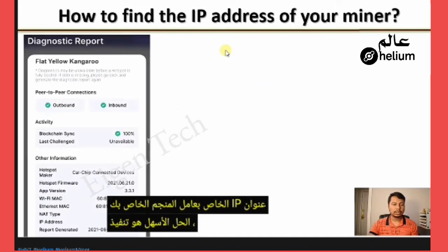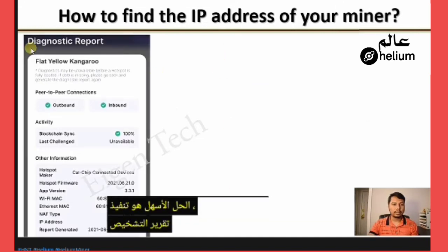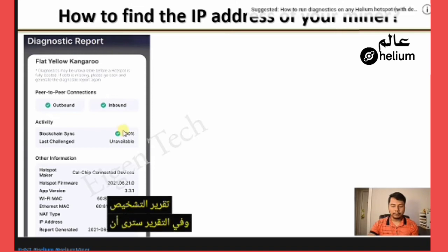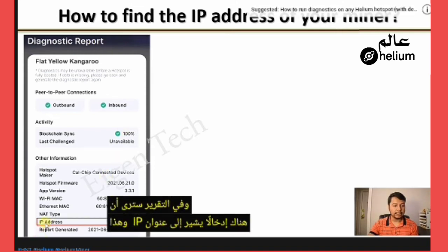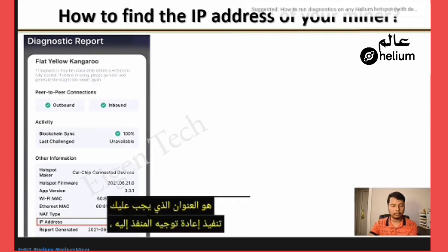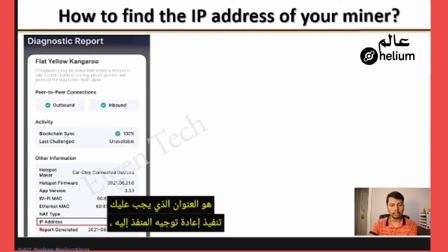The easiest solution is to perform the diagnostic report. In the report, you will see an entry which says IP address, and this is the address to which you have to perform the port forwarding.